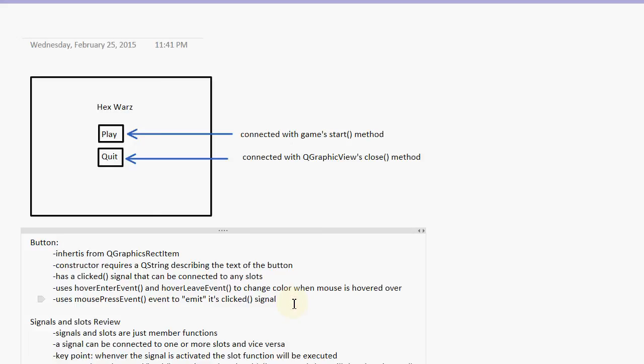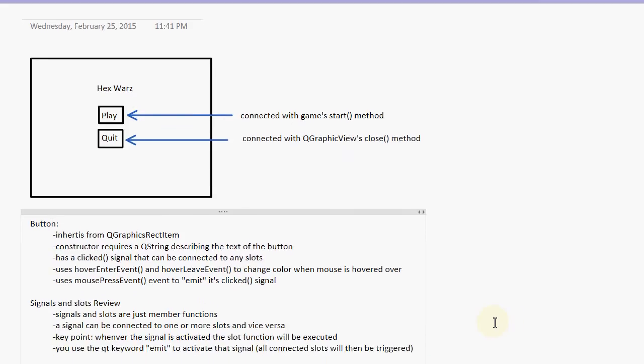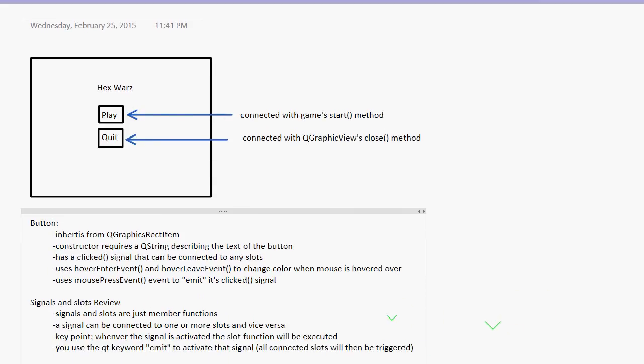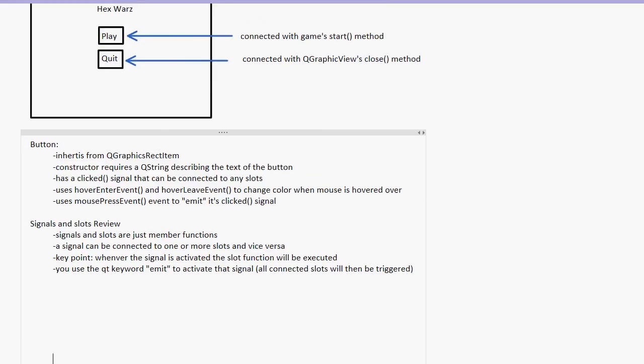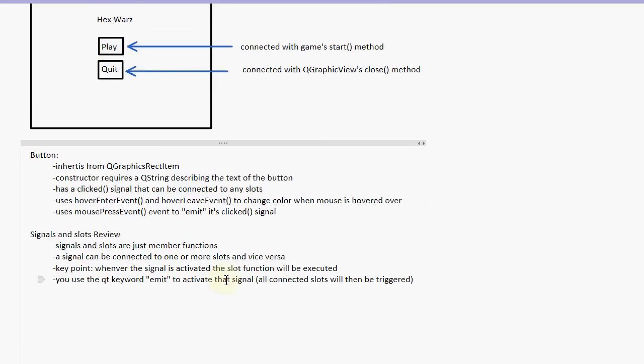So now let's review a little bit about signals and slots. Because I think that's important. Remember that signals and slots are just member functions. A signal can be connected to one or more slots and a slot can be connected to one or more signals. So it's not a one-to-one connection. It's a many-to-many connection. The key point to understand, though, is that whenever a signal is activated, the slot will be executed.